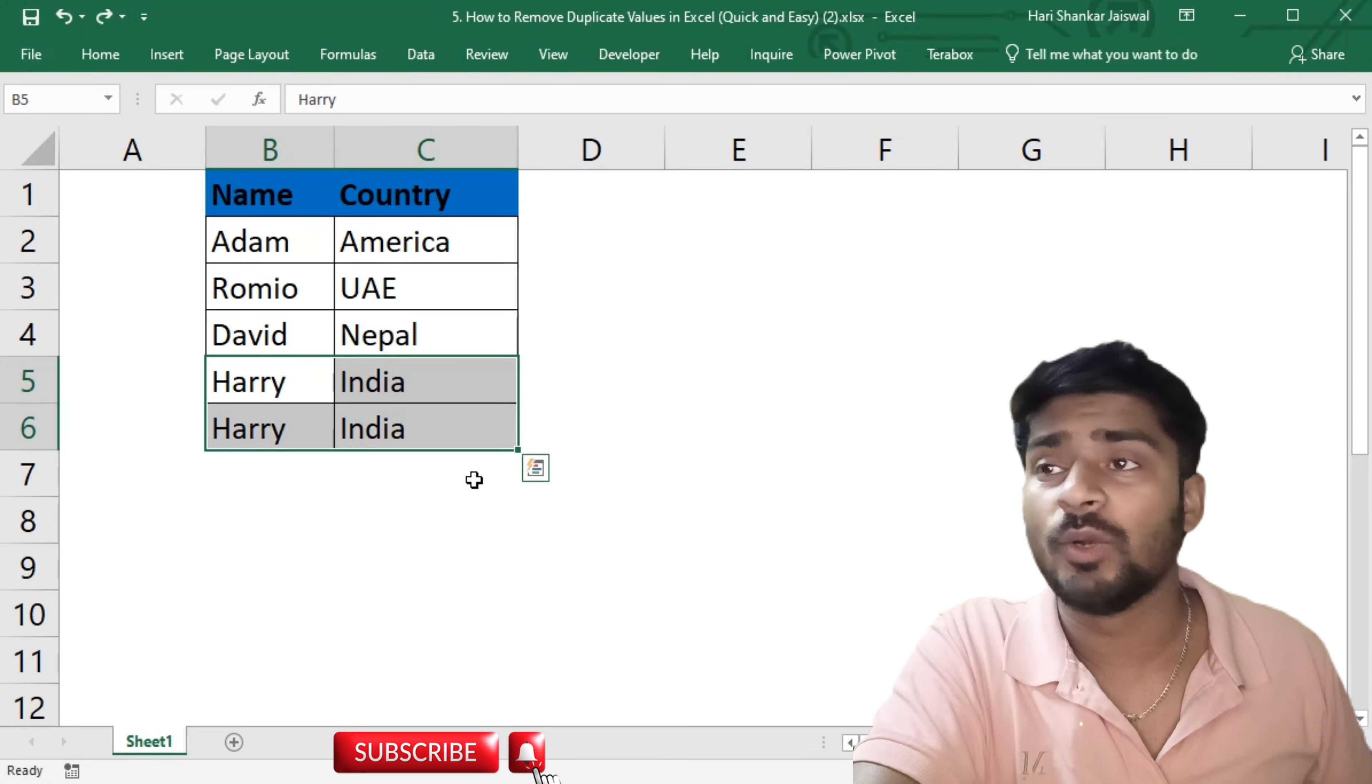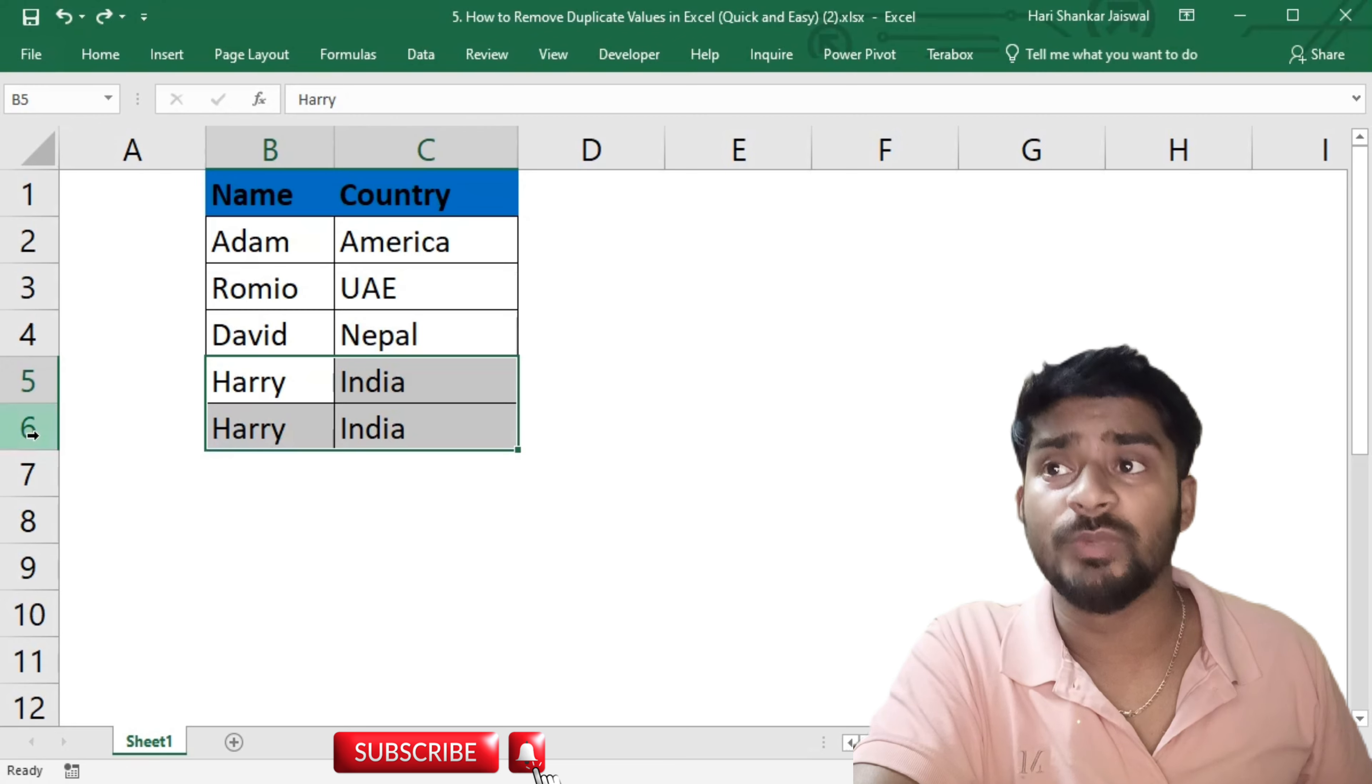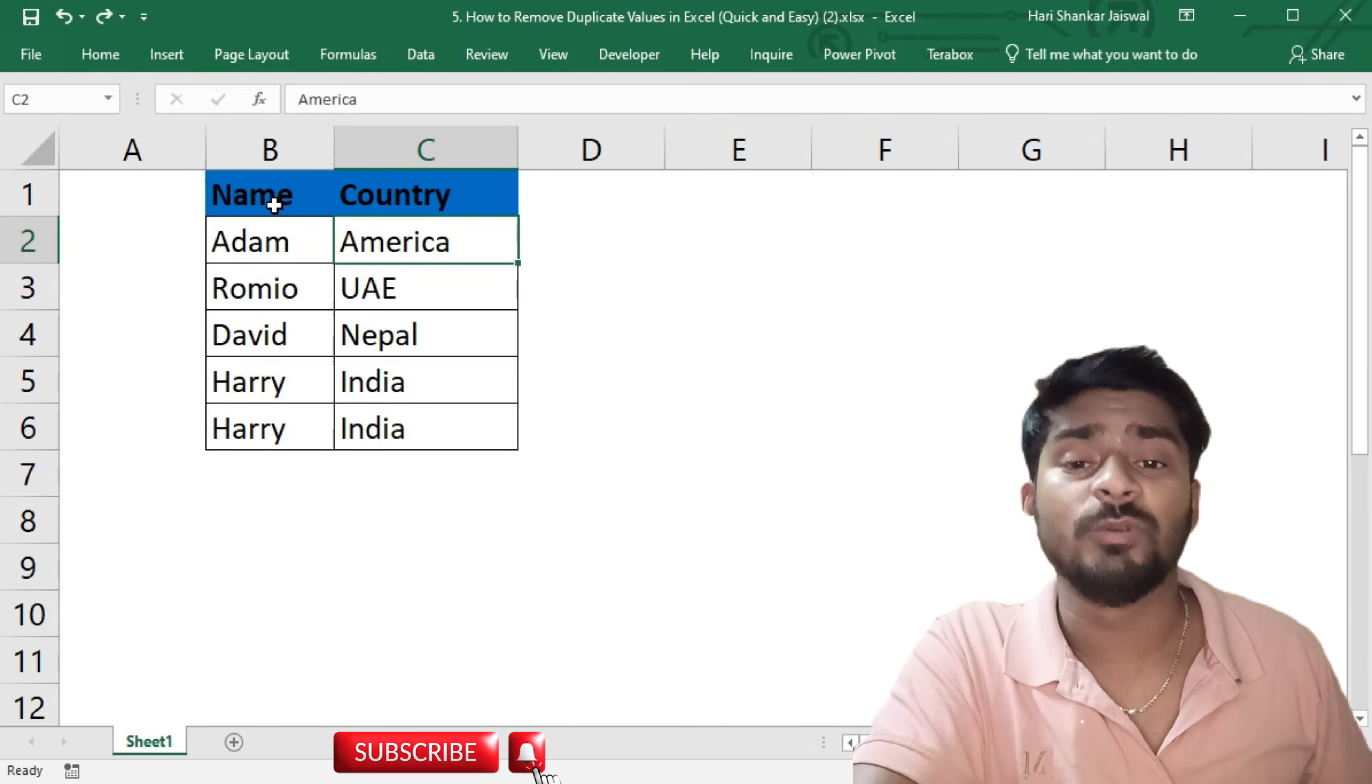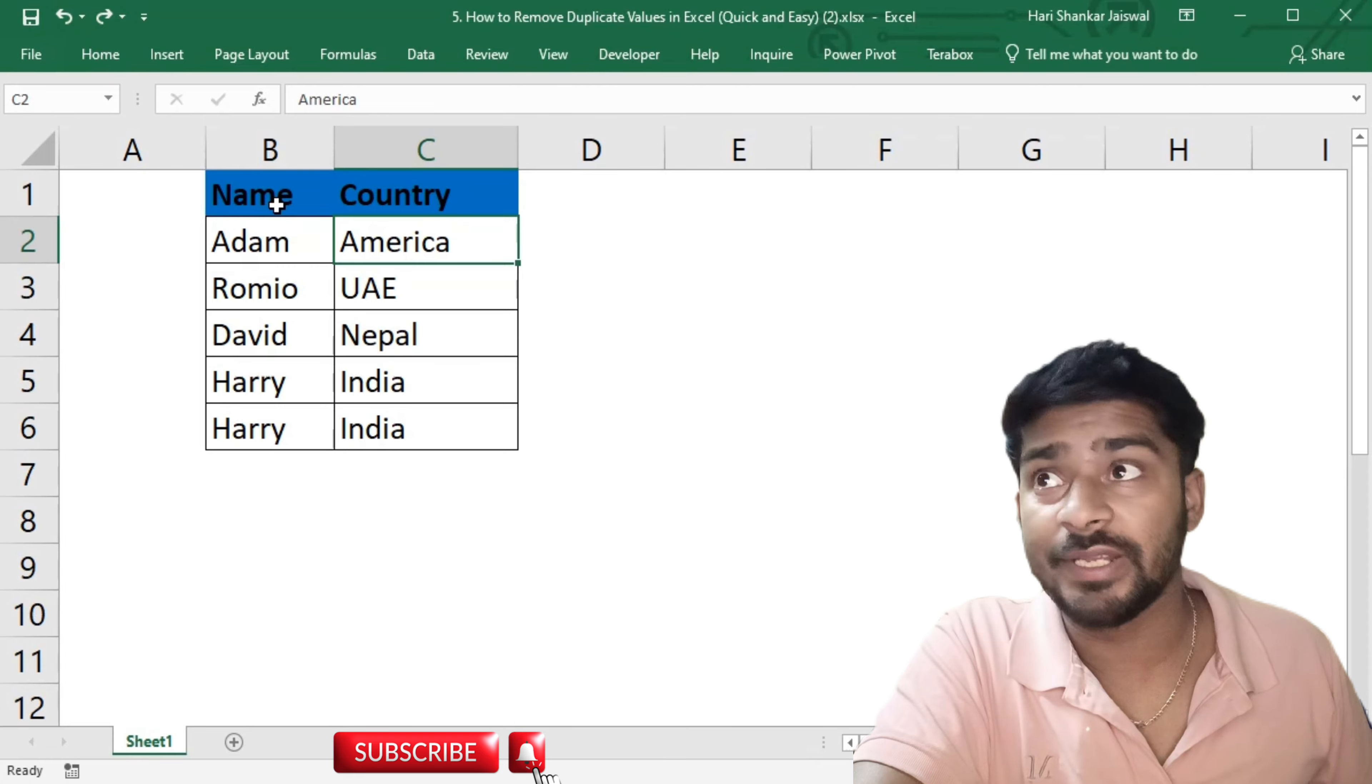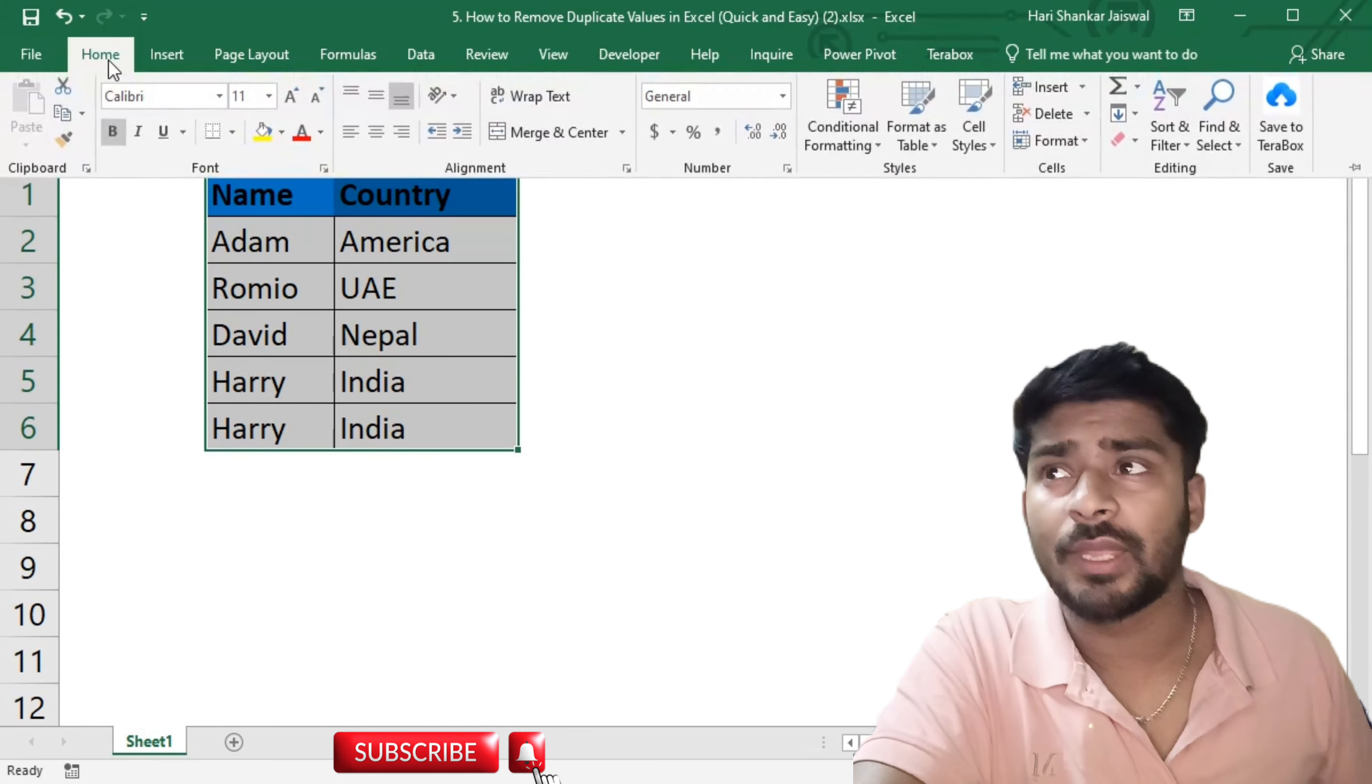For the small data we are working with here, we will select and first find which data are duplicates. So we will select the data, then go to Home, and then you can see Conditional Formatting.